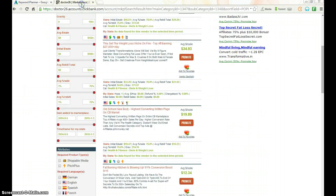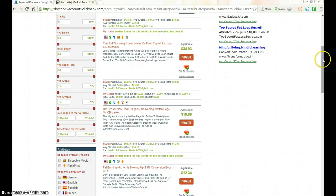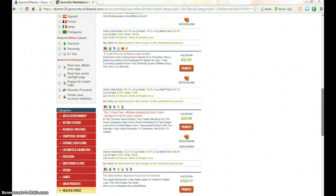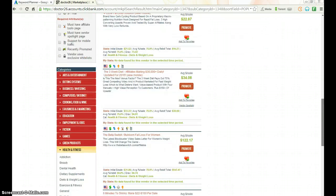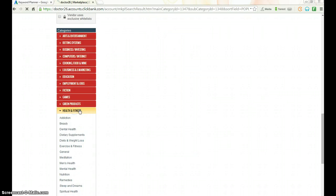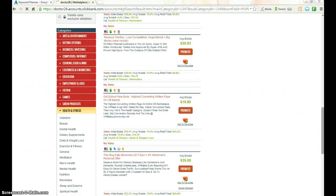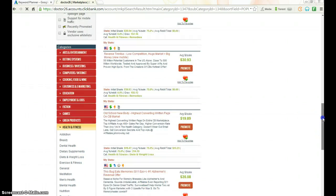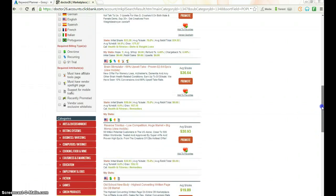So what we're going to do is go back to ClickBank and pick another product. Go to Health and Fitness this time and look for one to promote.